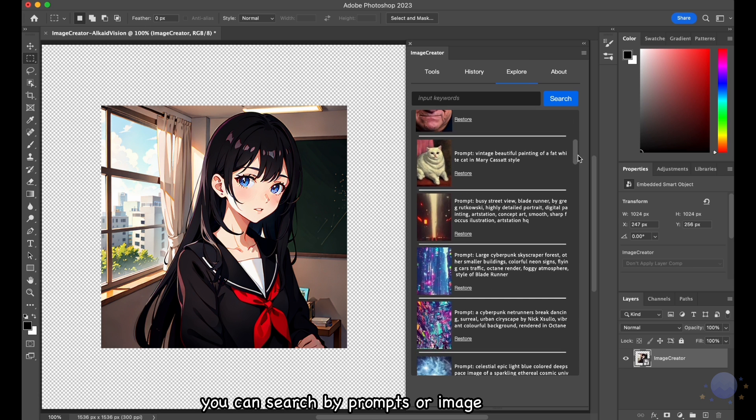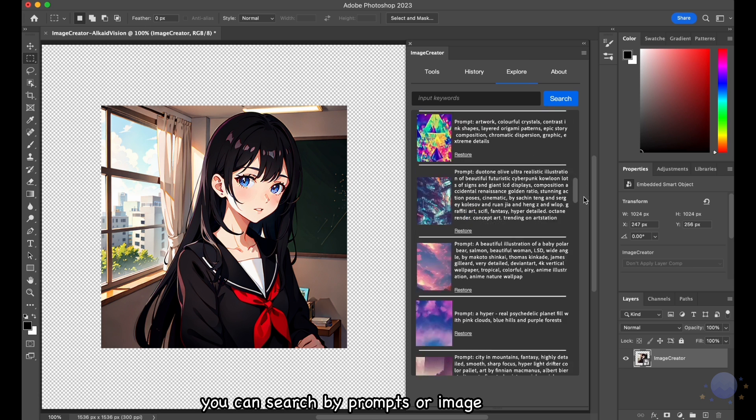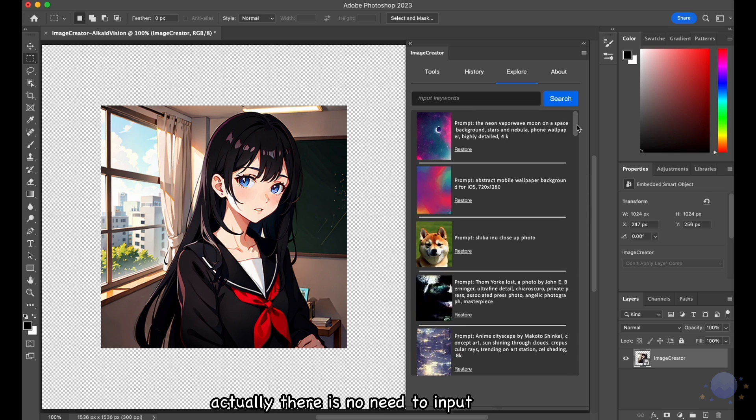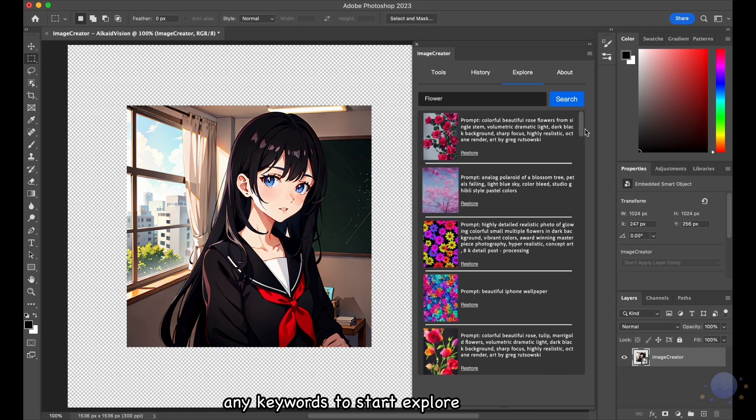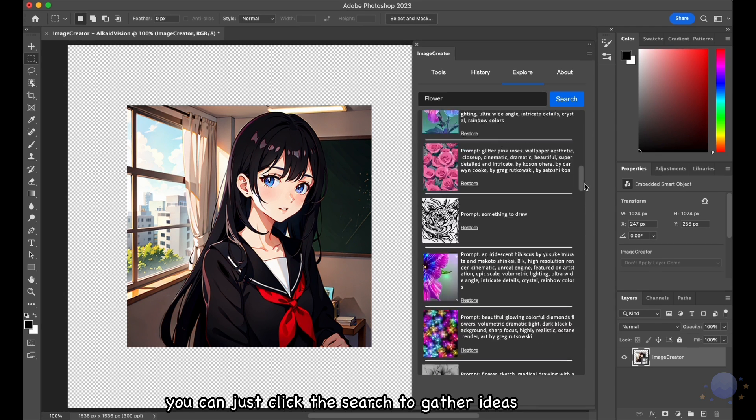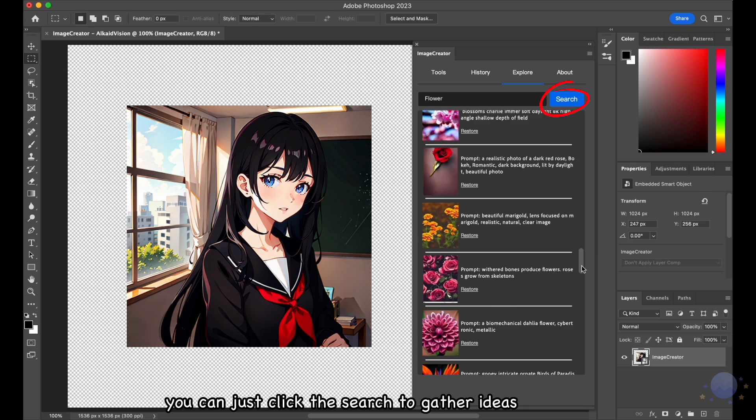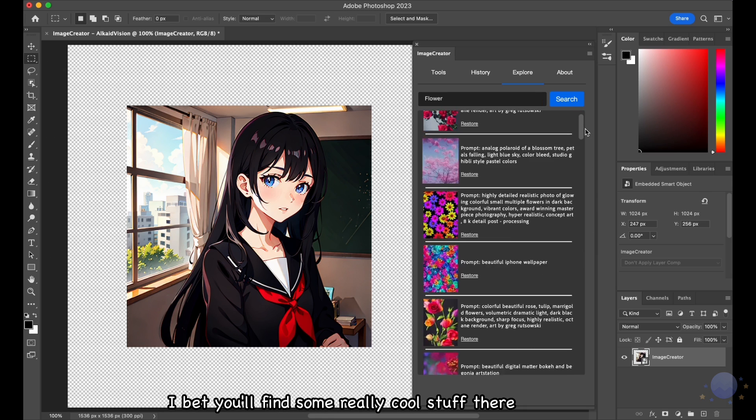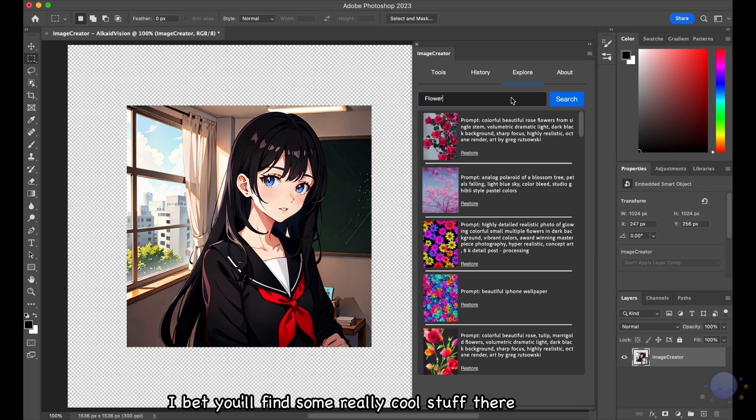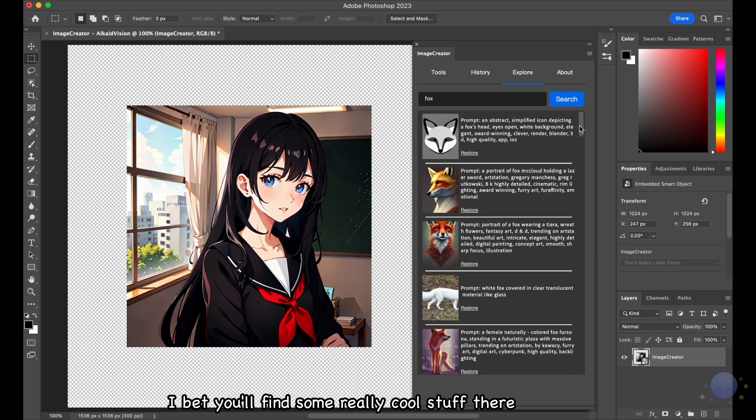You can search by prompts or image. Actually, there is no need to input any keywords to start Explore. You can just click the search to gather ideas. I bet you'll find some really cool stuff there.